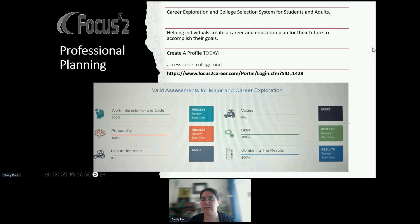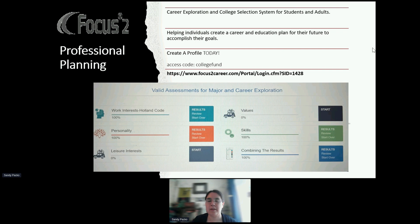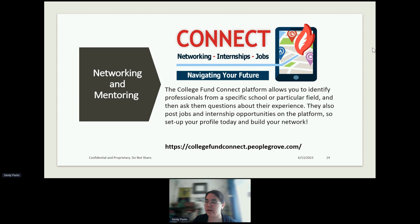Some other resources offered by Career Readiness include Focus 2, which helps students with professional planning including career exploration and college selection, helping individuals create a career and education plan for their future. You can create a profile — the access code is college fund. We highly encourage you to share this with students and families. We also have Connect for networking and mentoring. This platform allows you to identify professionals from a specific school or particular field and ask them questions about their experience. They also post jobs and internship opportunities on the platform.